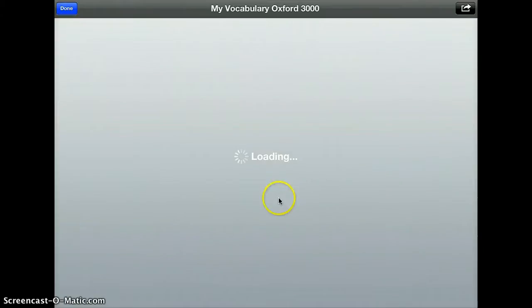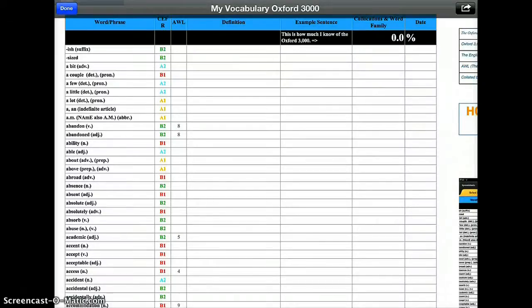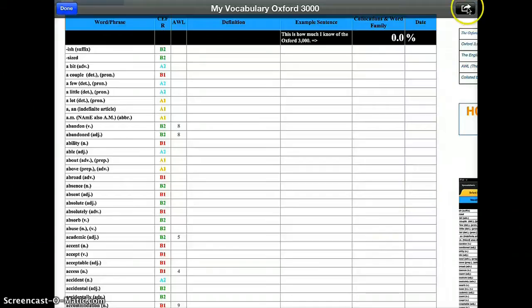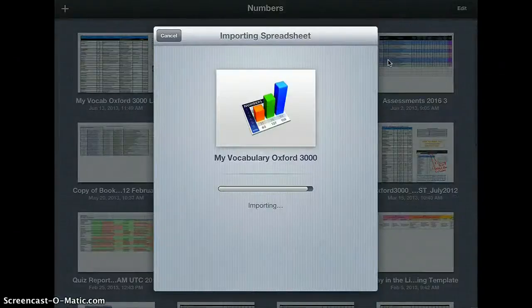I'm going to pause a bit while we're downloading — this will take some time. Once you've opened the file with the Oxford 3000 word list on your iPad, it will take quite a lot of time the first time, as it is a big file. When it's finished, you will see up in the top right corner that you can press on this little arrow to get the choices you have, and you want to open it in Numbers, because Numbers is what we use on the iPad instead of Excel.